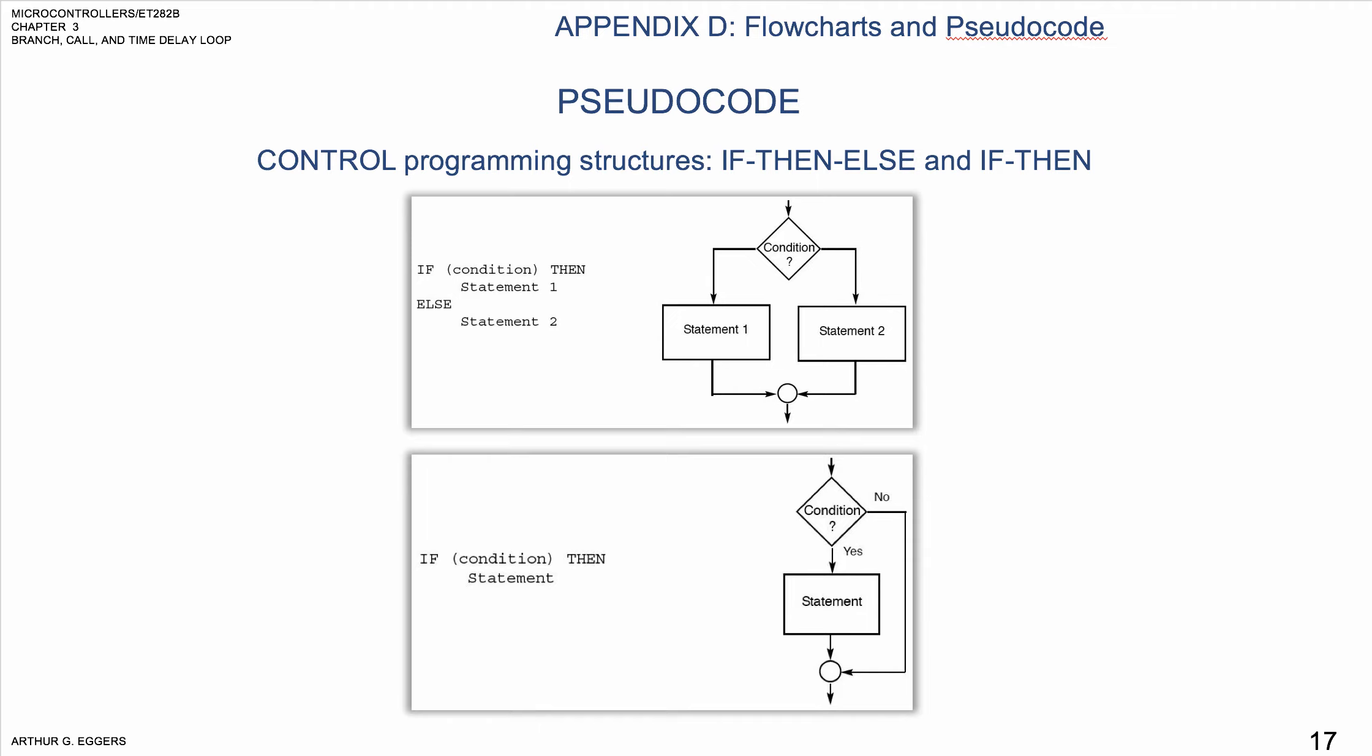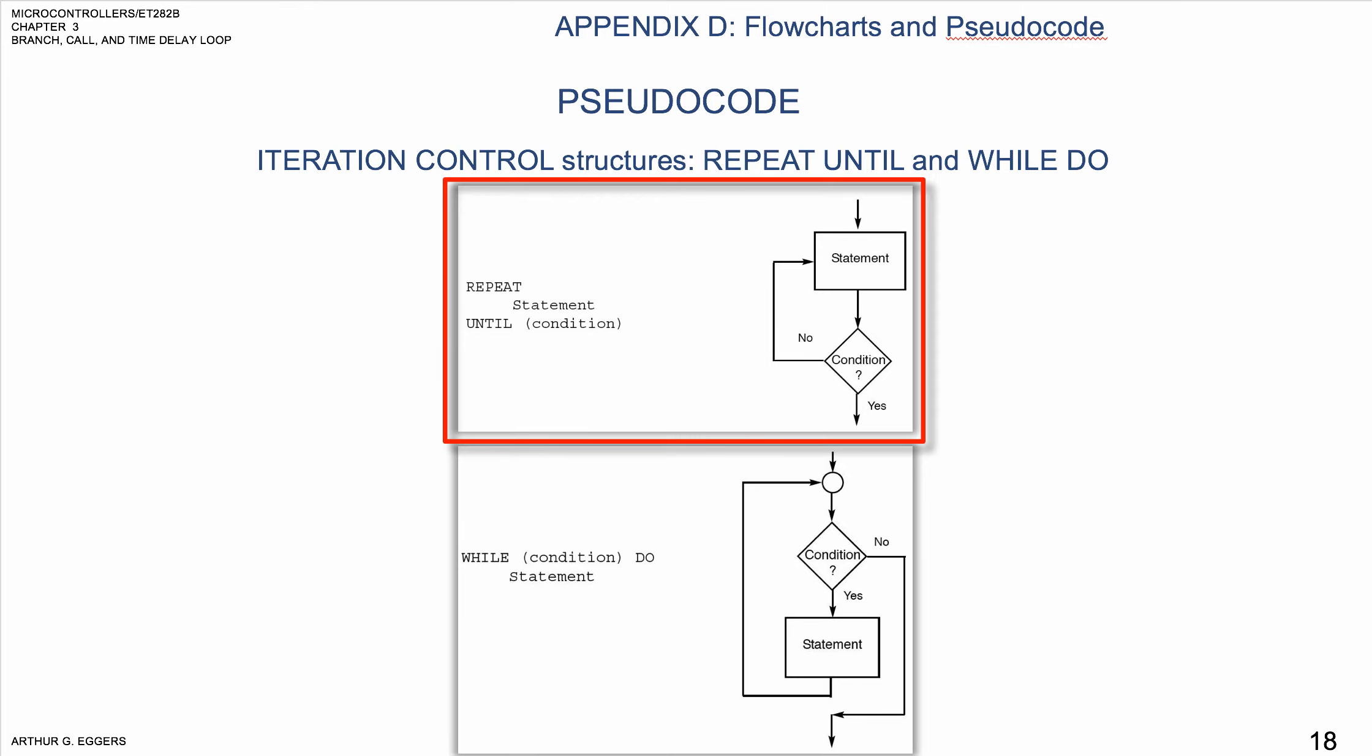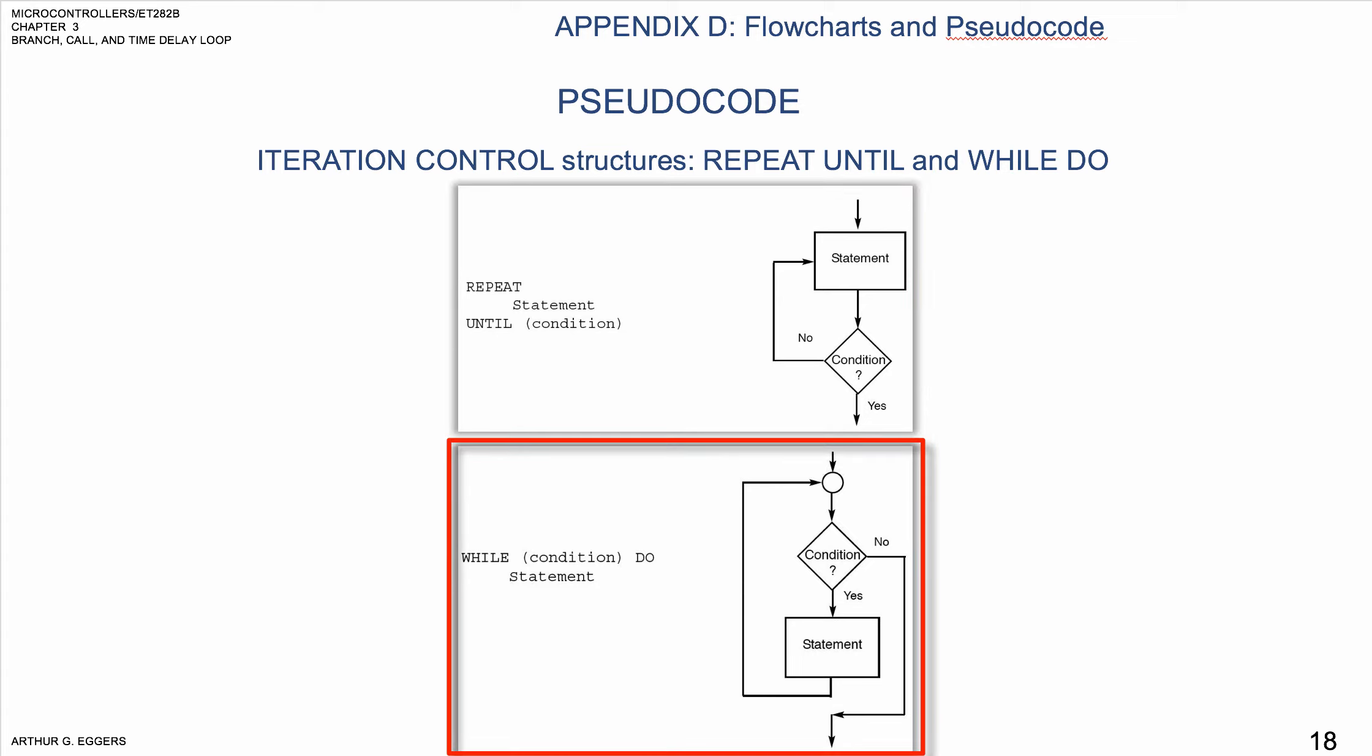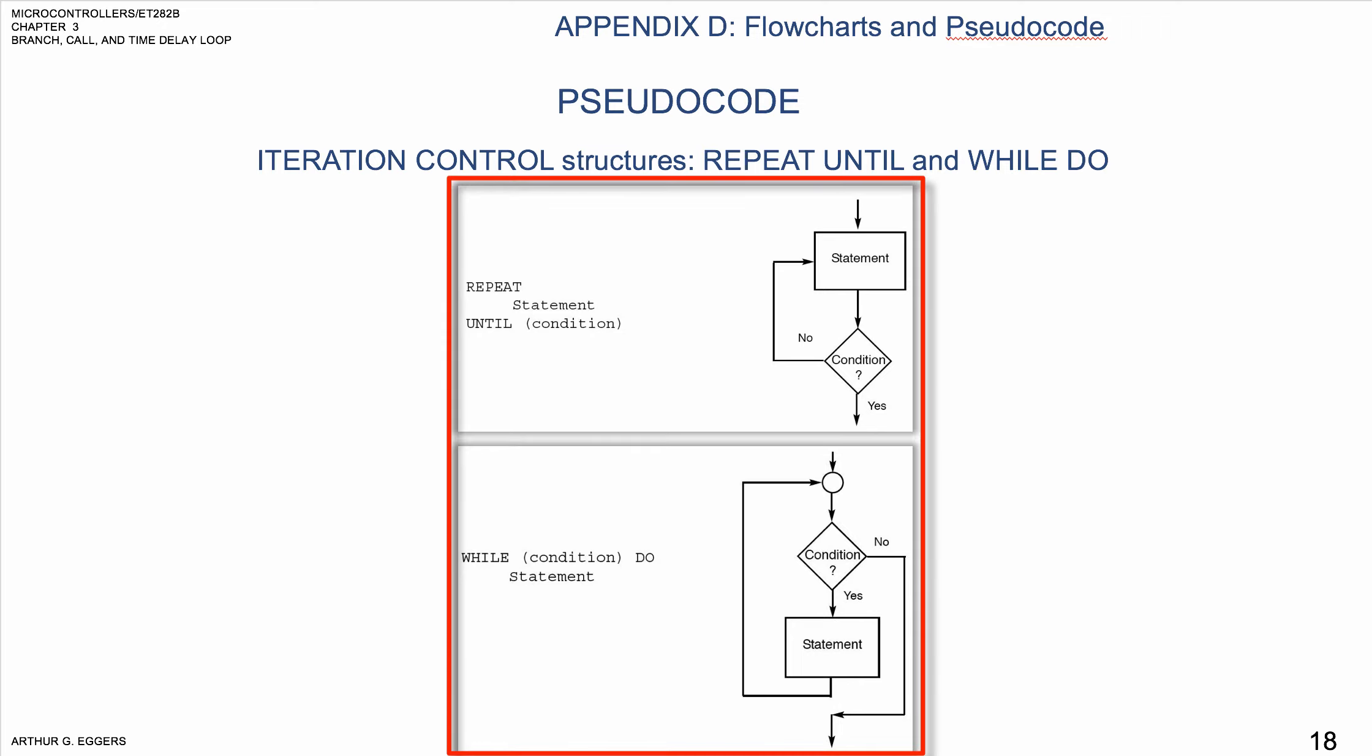If we take a look at this repeat and while application, two iteration control sequences: repeat until and while do. Both structures execute a statement or group of statements repeatedly. The difference between them is that the repeat until structure always executes the statements at least once and checks the condition after each iteration.